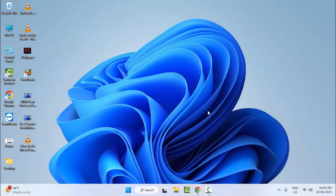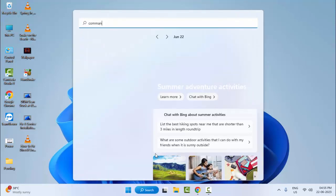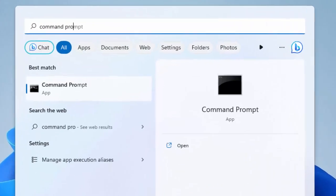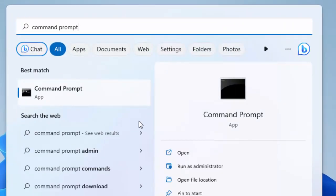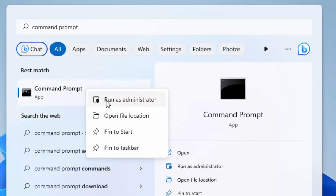The second method is to clear the cache and data from Epic Games. For the third method, go to Start and type 'Command Prompt', right-click on it and select 'Run as administrator'.